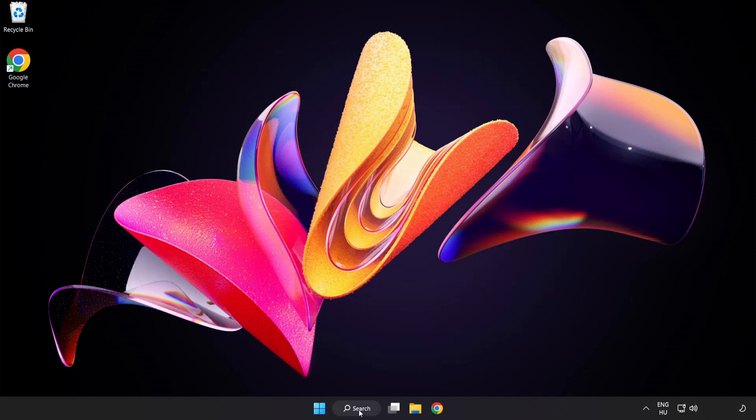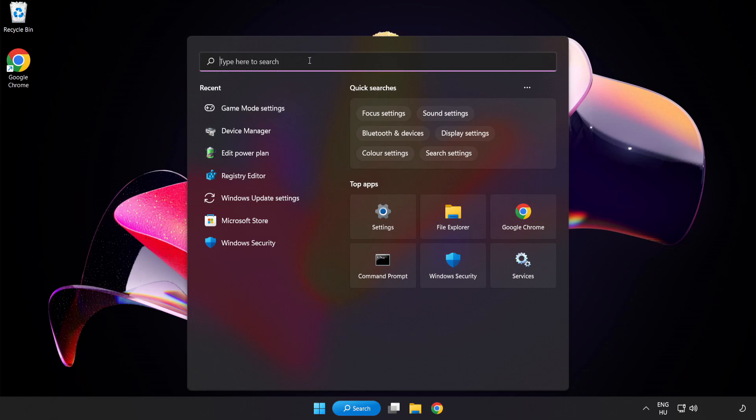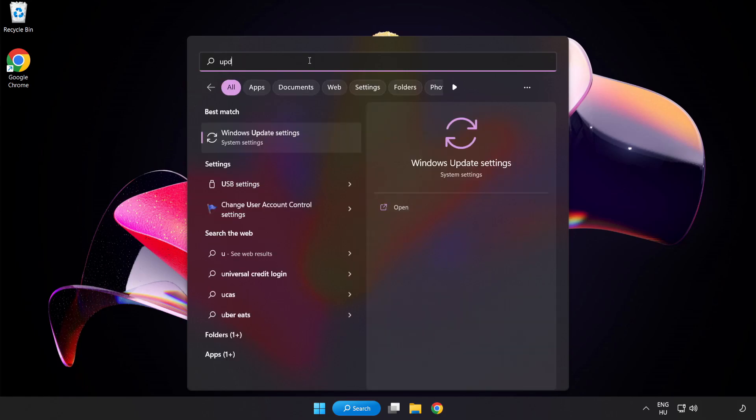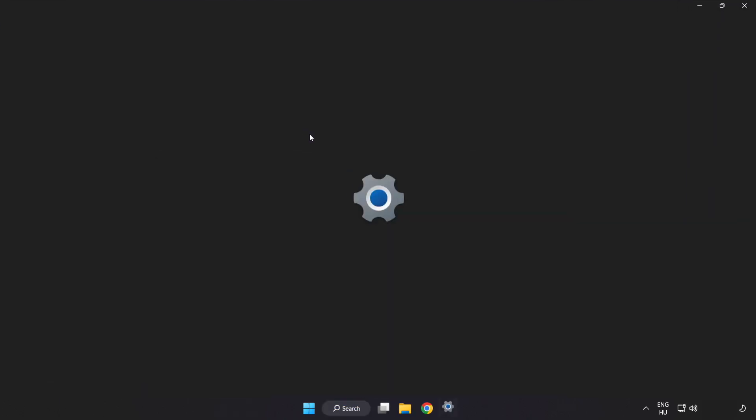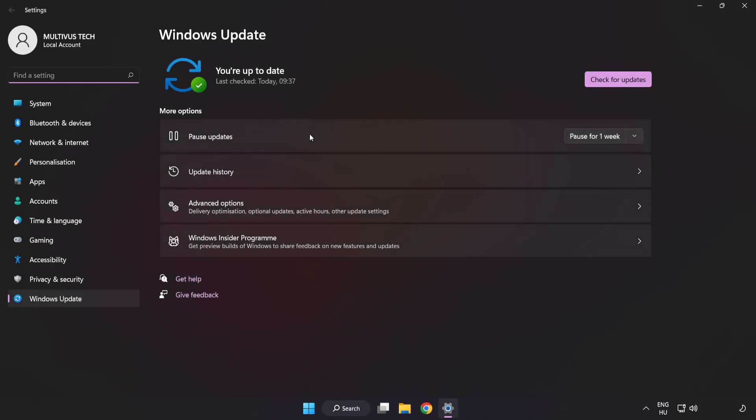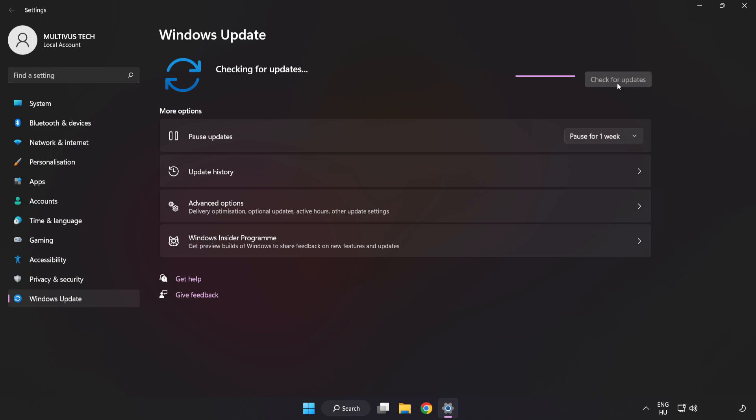Click the search bar and type Update. Click Windows Update Settings. Click Check for Updates. After completed, click Close.